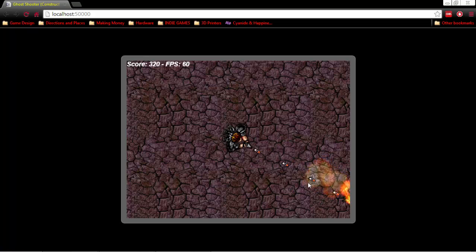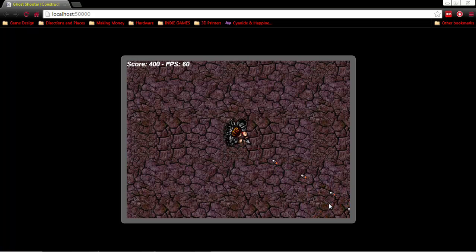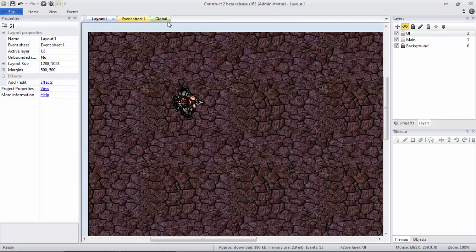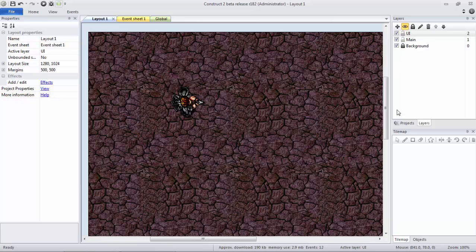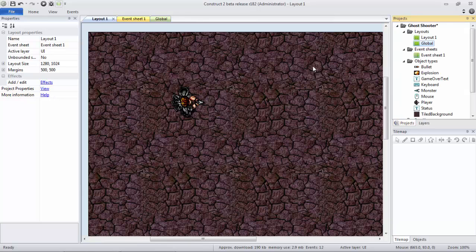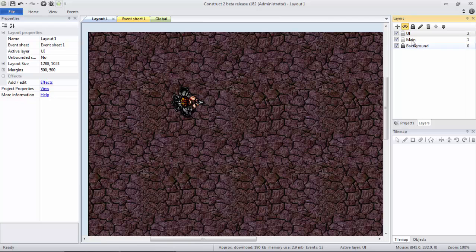And then what this is going to do is if, for example, you have a second level, you create another layout for level two, and you create the UI layer in that project, what it'll do is it'll overwrite that one as well.